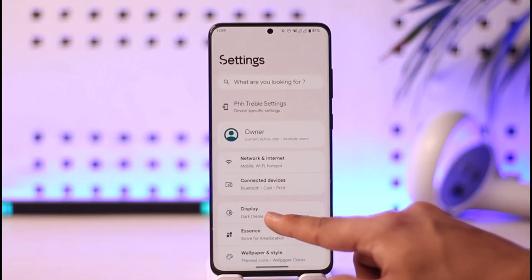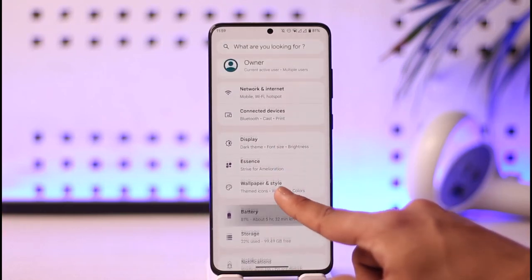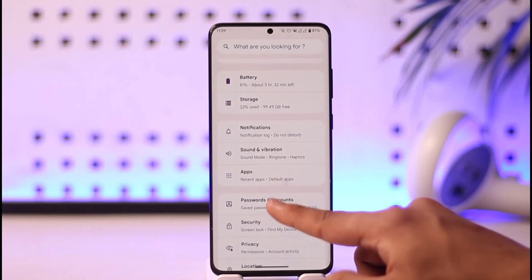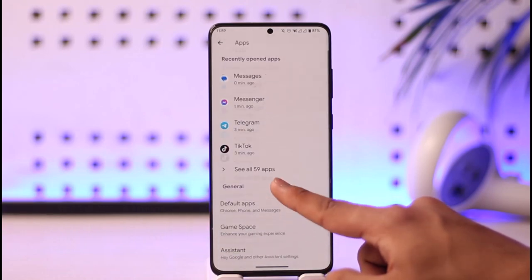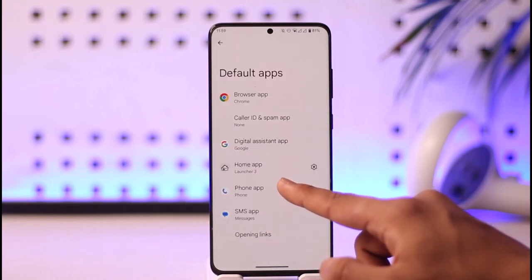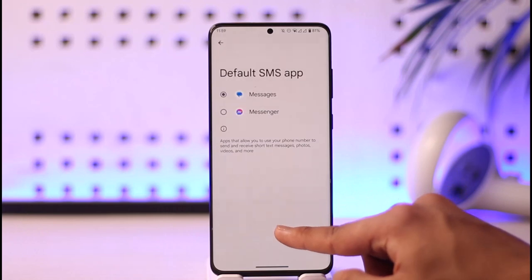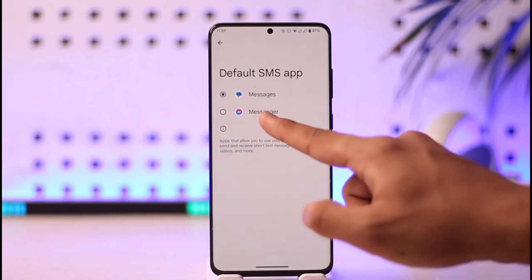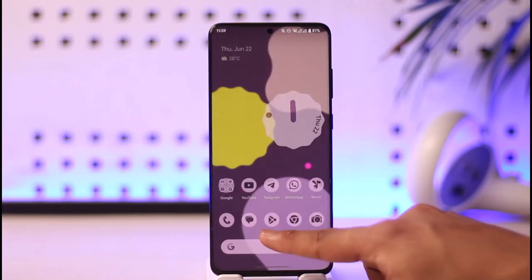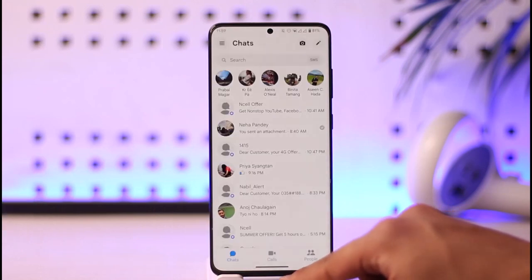To set that up, go ahead and open Settings. Once you open Settings, go to the Apps section, then tap the option called Default Apps. Under Default Apps, find the SMS App option and select Messenger.